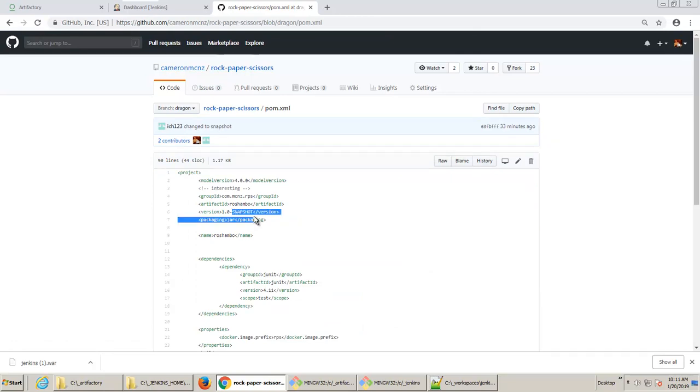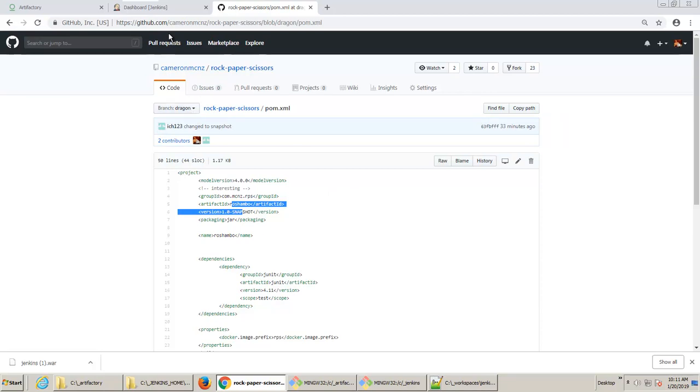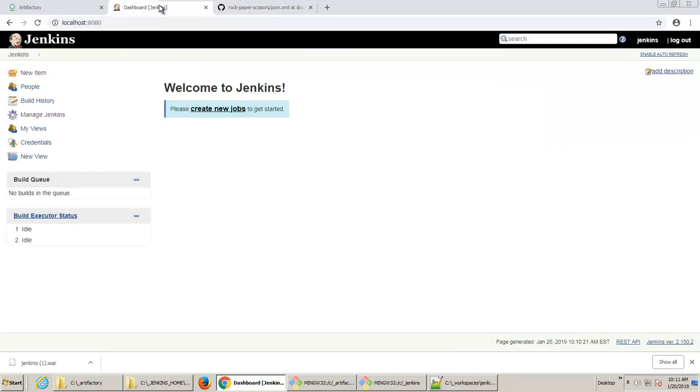However, if I go down to the dragon branch, you'll notice that the version of the pom is 1.0 snapshot. And so this is the one that I'm going to build because I want to build a snapshot version of my project. Get it? Snap the friendly dragon. Never mind. Anyways, so this is actually the branch that I'm going to build from in Jenkins.